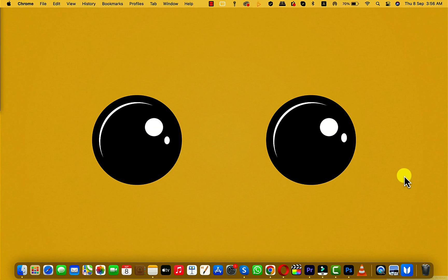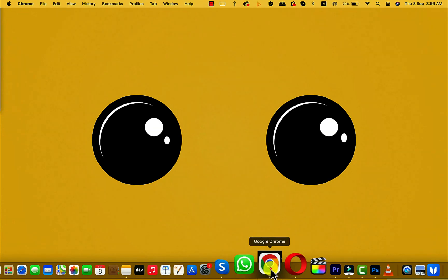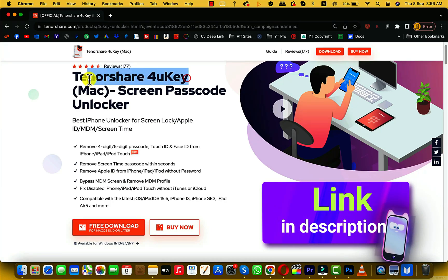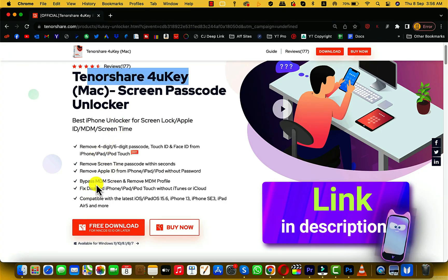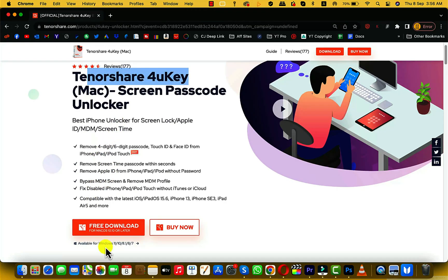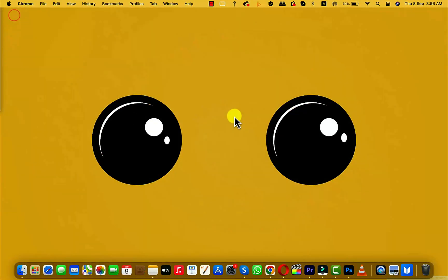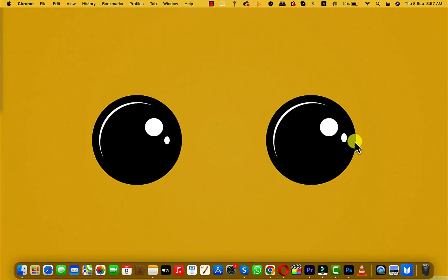First of all, click the first link in the description and download this software. The software is called Tenorshare 4uKey. This software is also available for Windows users. In this video I am going to use my Mac to show you the process, but this process works the same way on Windows computers, so you don't have to worry.